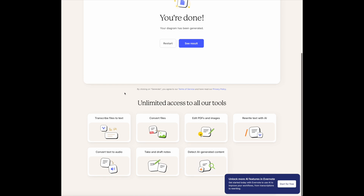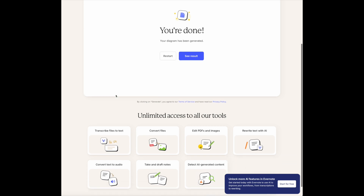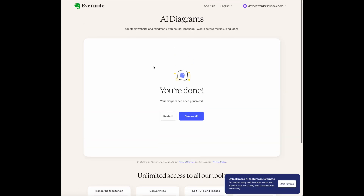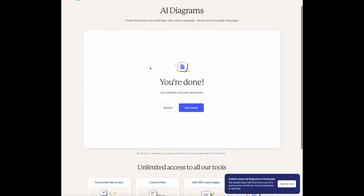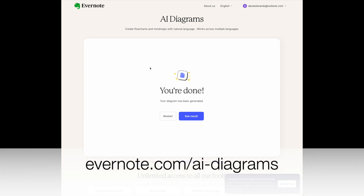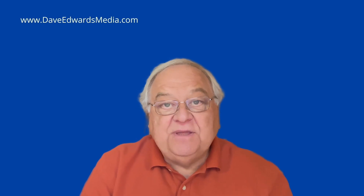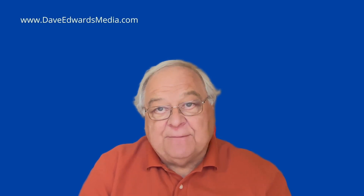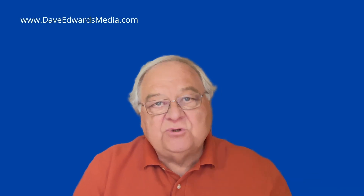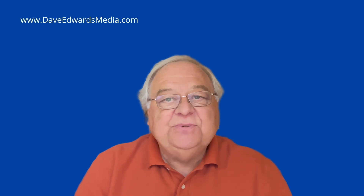As I said, I consider this to be the sandbox for Evernote's work. If you're interested, you can review their terms of service and privacy policy. If you want to play around with AI diagrams, the website is Evernote.com slash AI hyphen diagrams. I can see this feature being very helpful to students, or anyone who works in an environment where you're compiling flowcharts for projects. I'd encourage you to check it out.